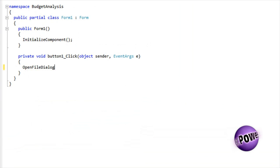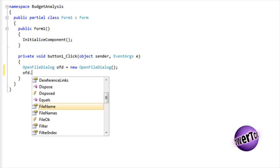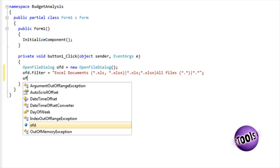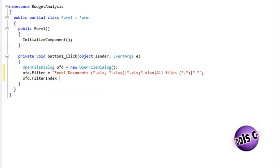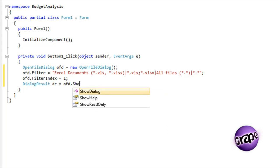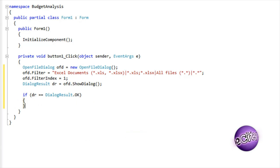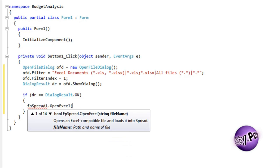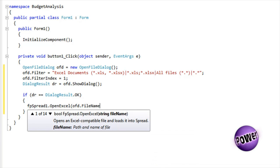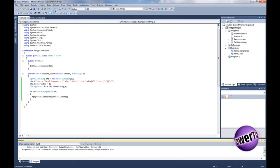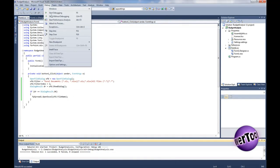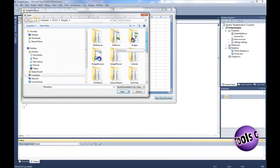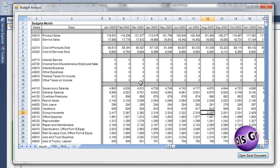In the button click event handler, add some code to display the Open File dialog. The only spread-specific code is the Open Excel method. Calling the Open Excel method is all that is required to open an Excel document in your application. From the application, we can now open the Excel budget document, and it appears exactly as it did in Excel.